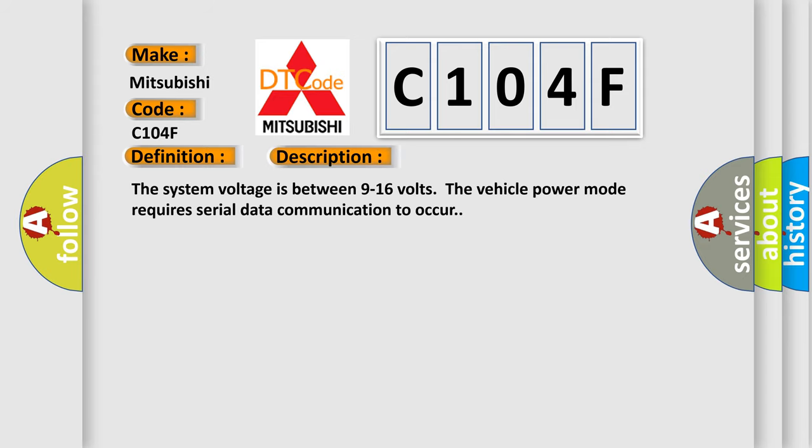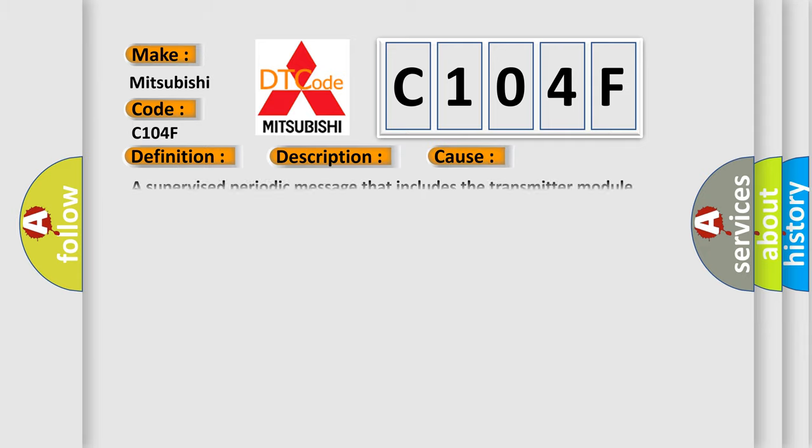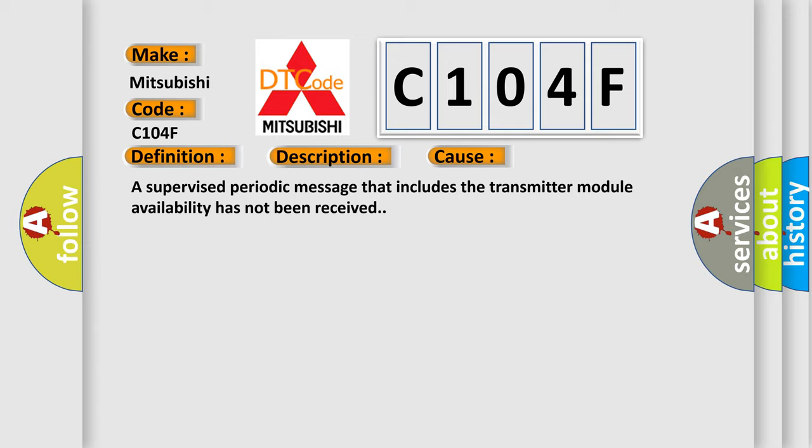The system voltage is between 9 to 16 volts. The vehicle power mode requires serial data communication to occur. This diagnostic error occurs most often when a supervised periodic message that includes the transmitter module availability has not been received.